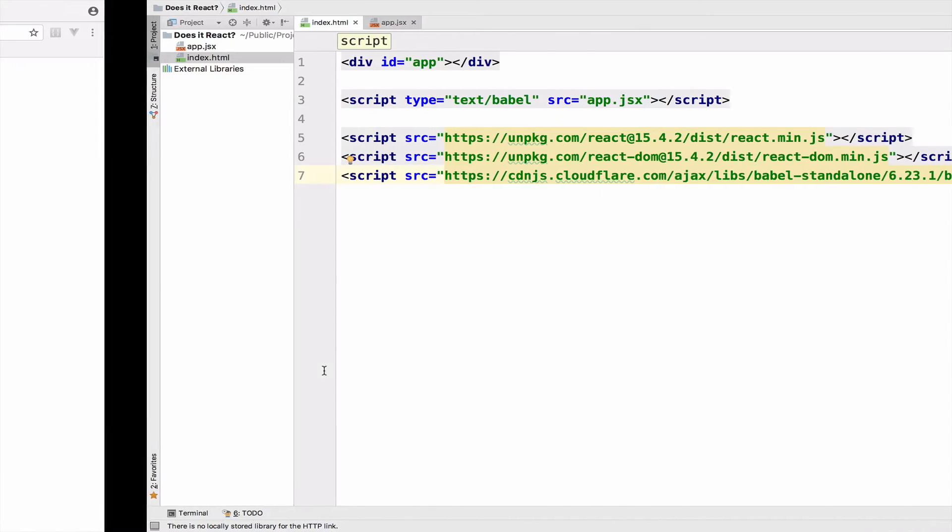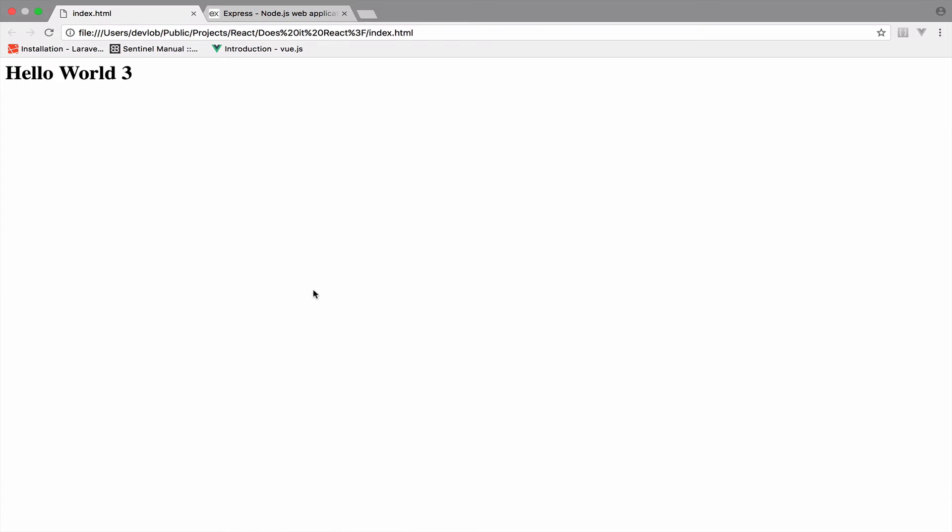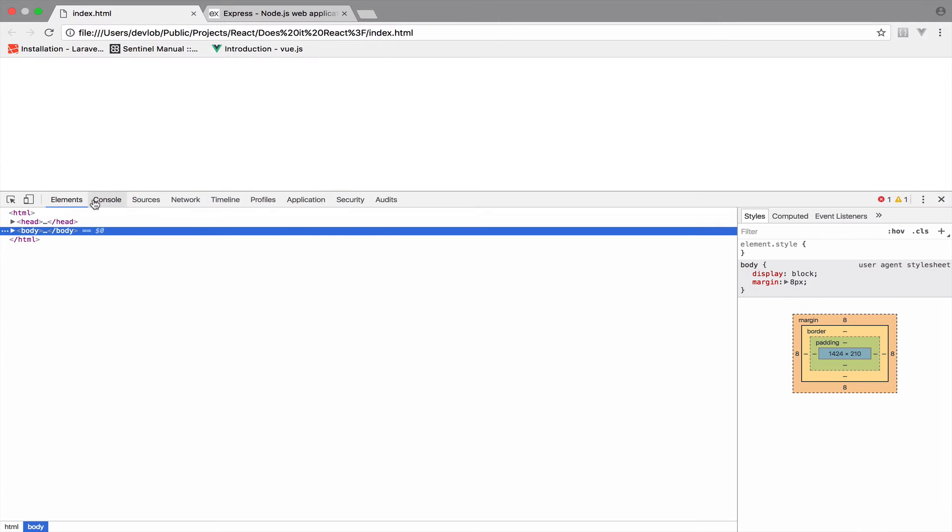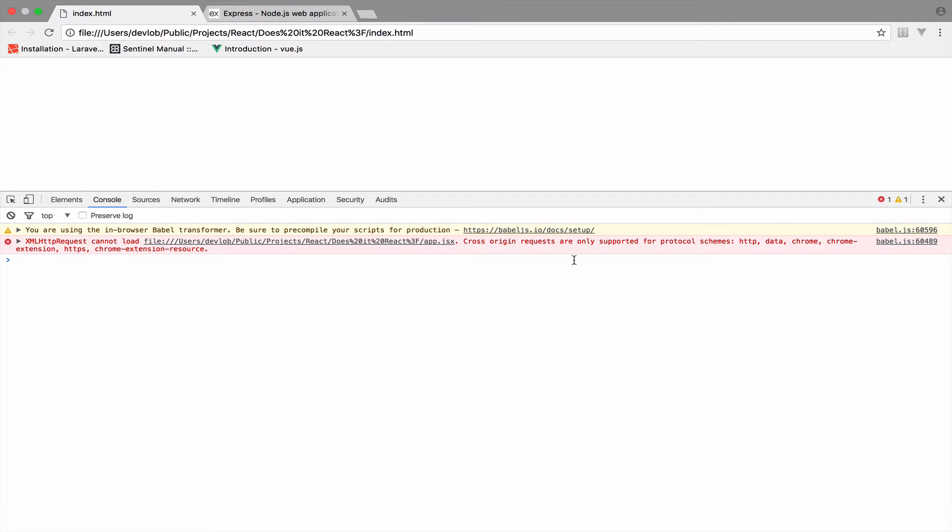Now, if you try to go to the browser and run this code, it will not work. And if I bring the console, you will see that the error is about a cross-origin request. So we cannot really run this code without having a server.